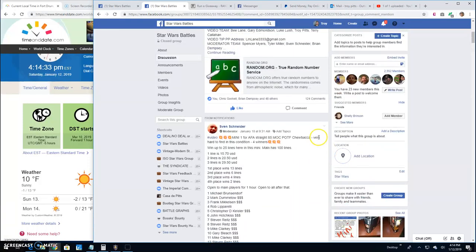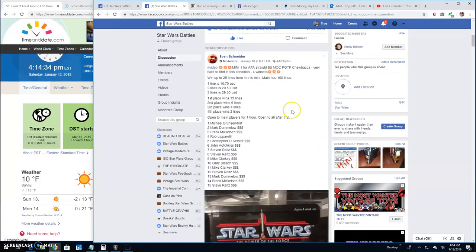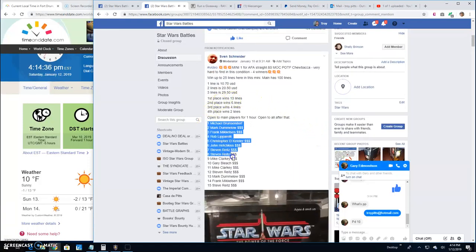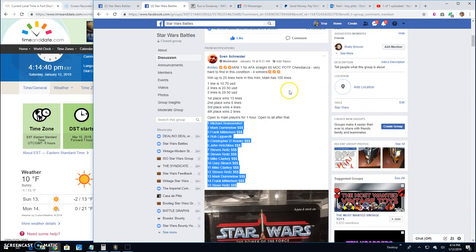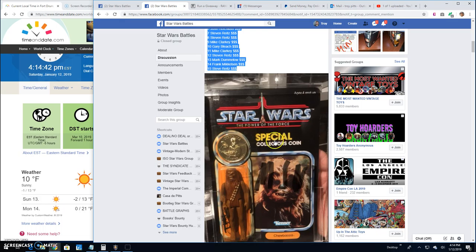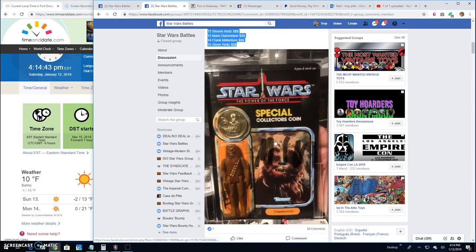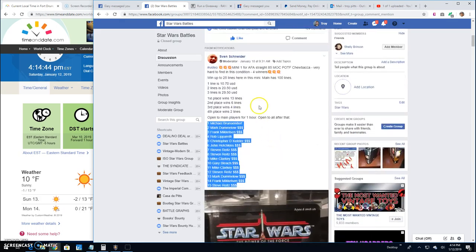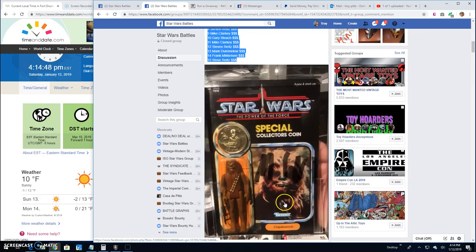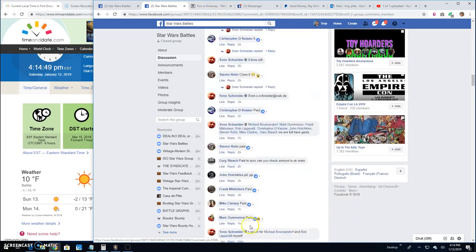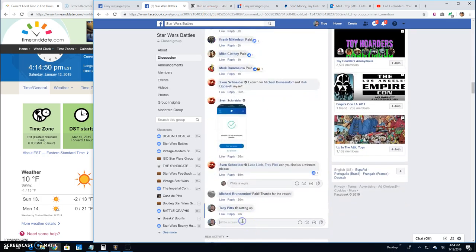All right guys, we're back here at Star Wars Battles. This giveaway is by Sven. It's a mini battle for the Power of the Force graded Chewbacca. Top four getting spots in the main. So we're going to do live at 4:14.